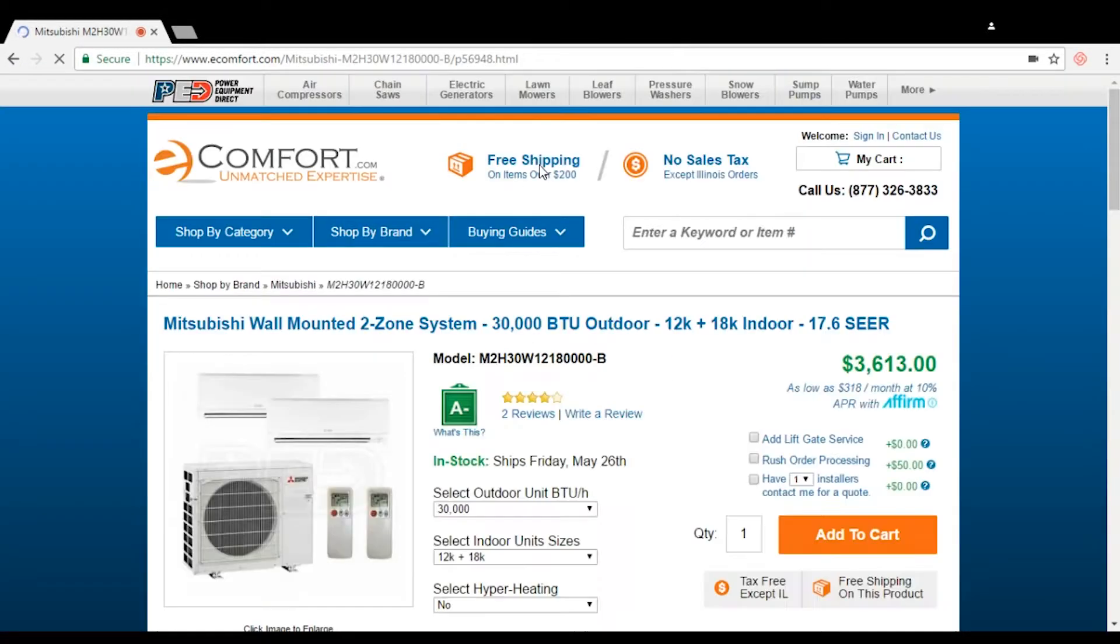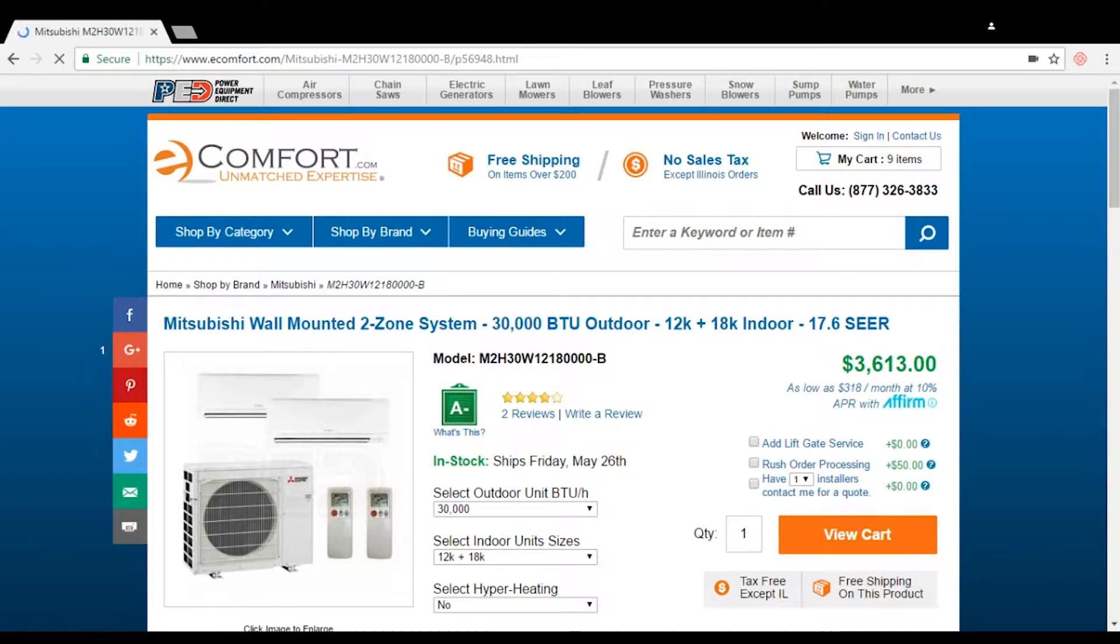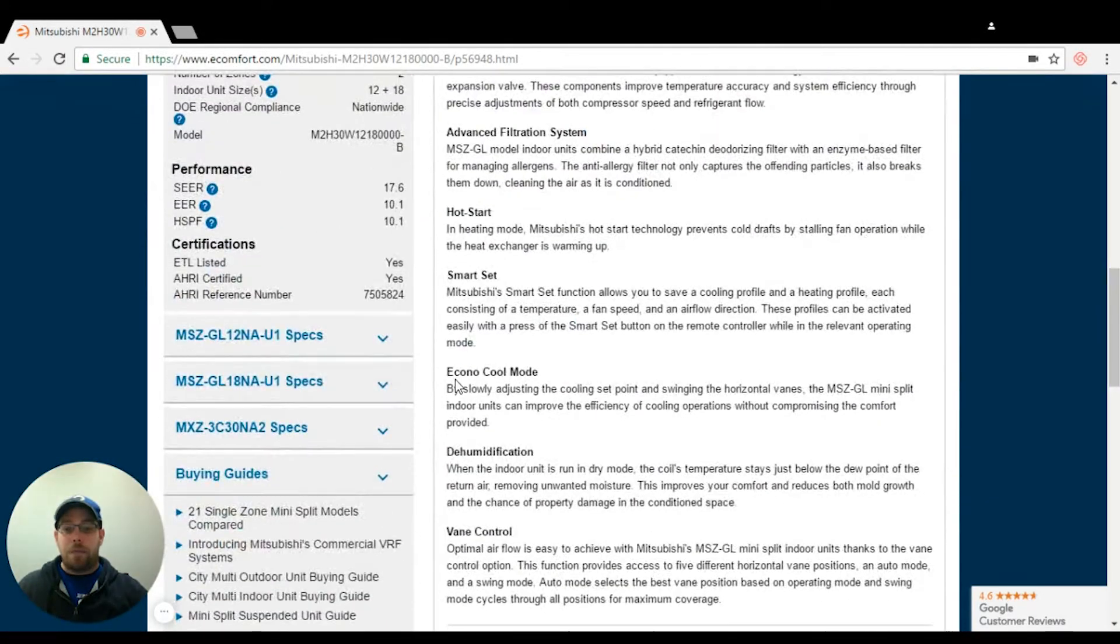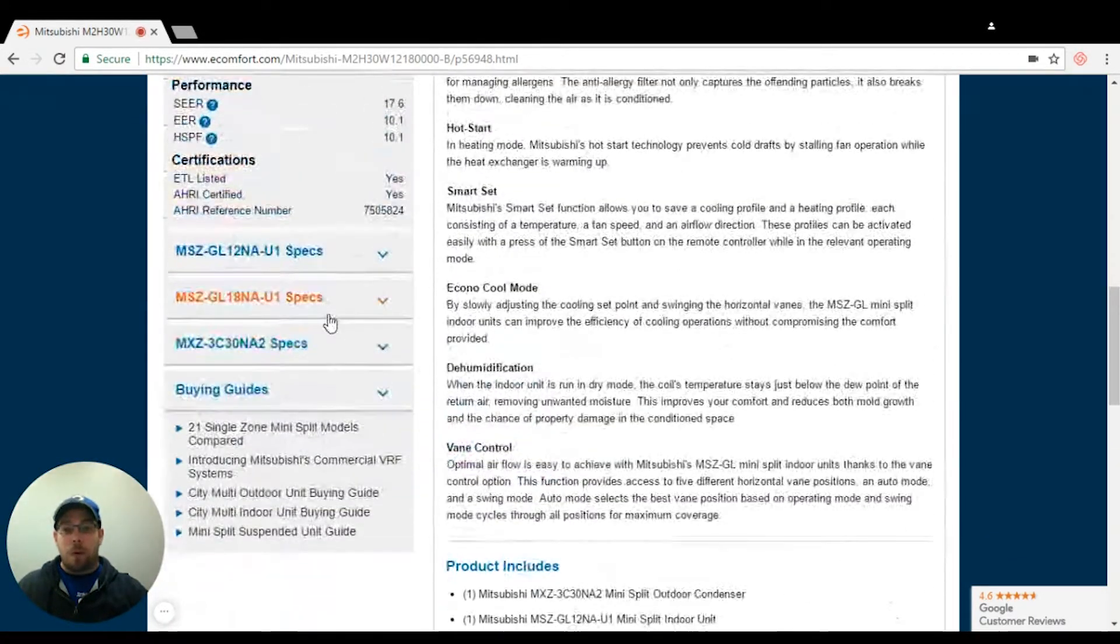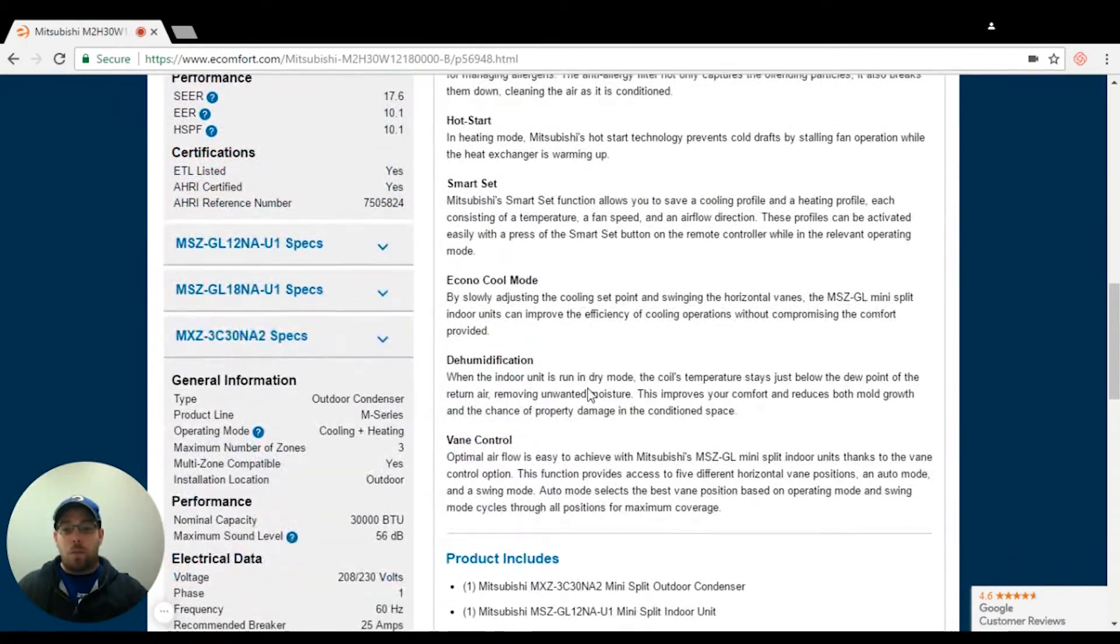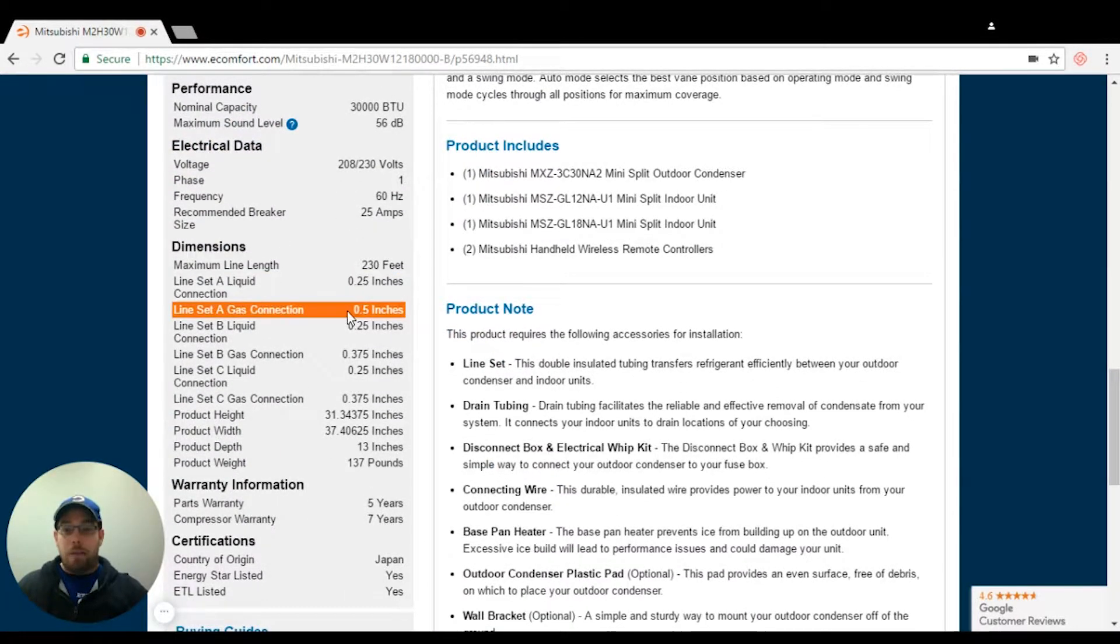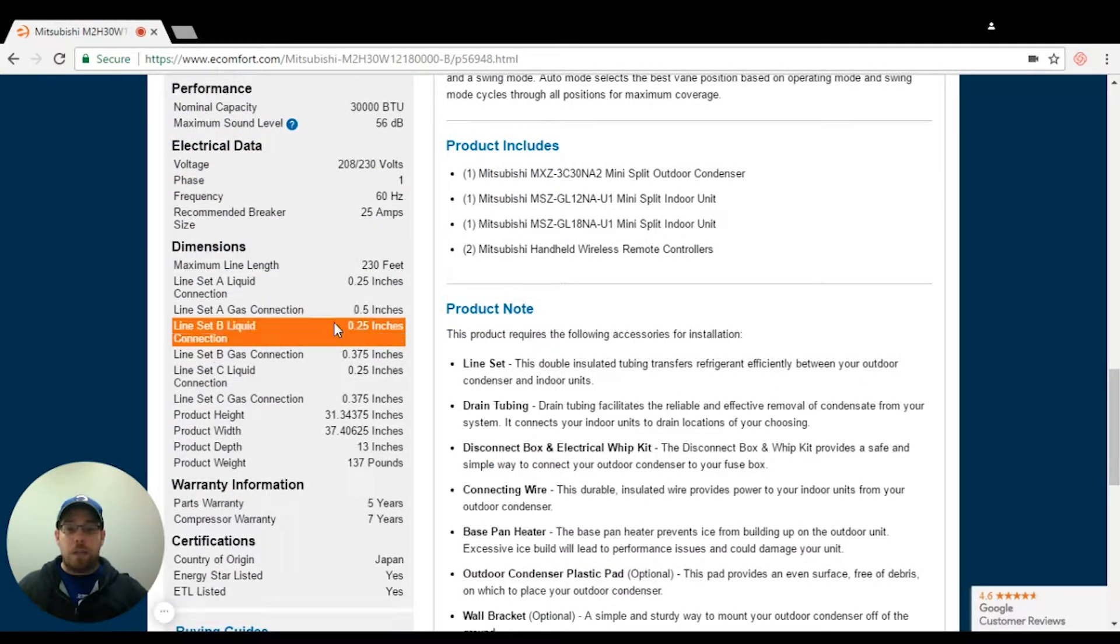Now you're going to say, well, you have a quarter by three eighths and then you have a quarter by half. What about the condenser? What does that have? Well, this one has a quarter by half, which takes care of the 18 and then a quarter by three eighths.